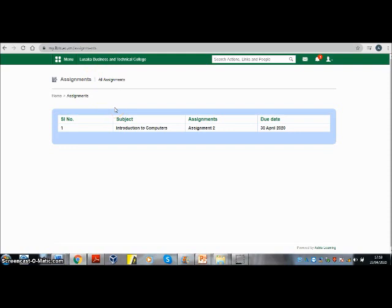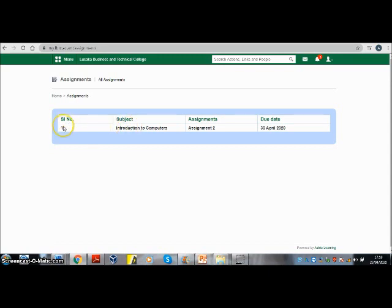A table will display showing the assignments available. In here I can only see one assignment. It shows the serial number, the name of the subject, the title of the assignment, and when it is due.